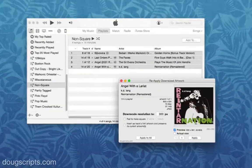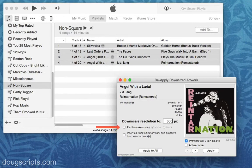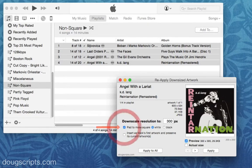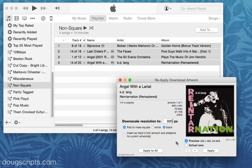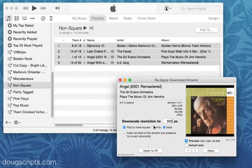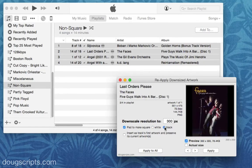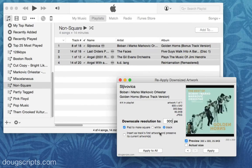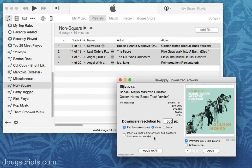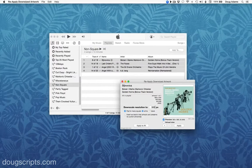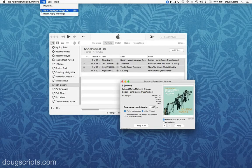Really quickly, I want to show you two other things you may want to use. The Pad to Make Square setting will pad out a less than square piece of artwork with your choice of white padding or black. You can also export the current displayed image as a file by selecting Save Displayed Image in the File menu.